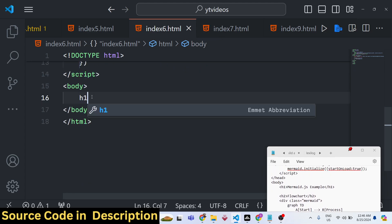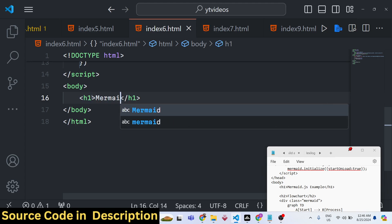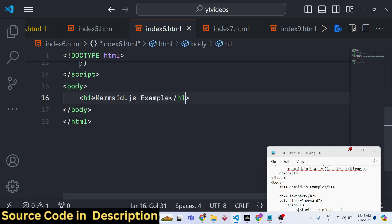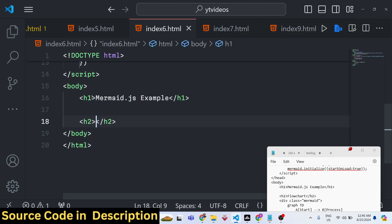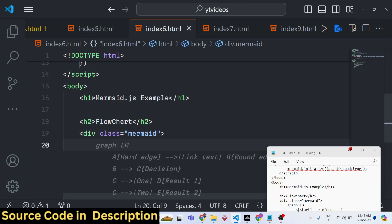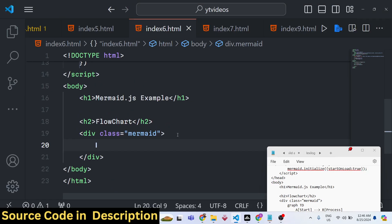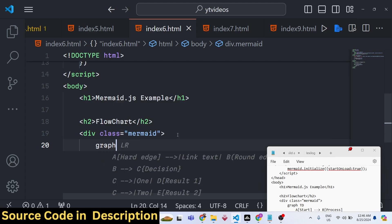After setup, you can use the library. Give it an h1 heading like 'Mermaid JS Example'. Now you can write flowcharts and sequence diagrams. For a flowchart, you need to give your DOM element the built-in 'mermaid' class. The syntax starts with 'graph'.